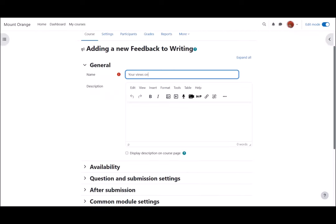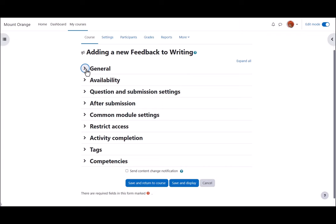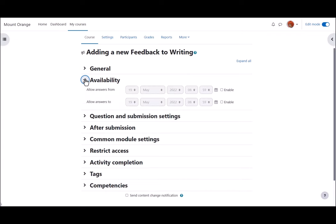We give it a name and an optional description which may be displayed on the course page by ticking the box. Other settings can be expanded by clicking the links.